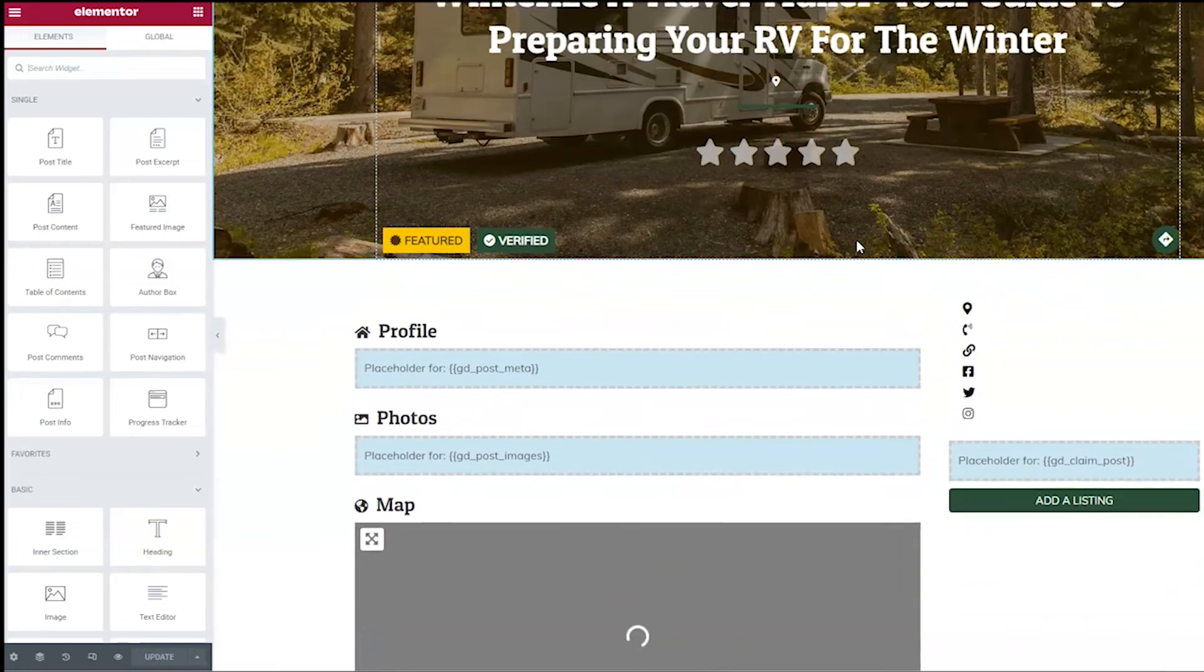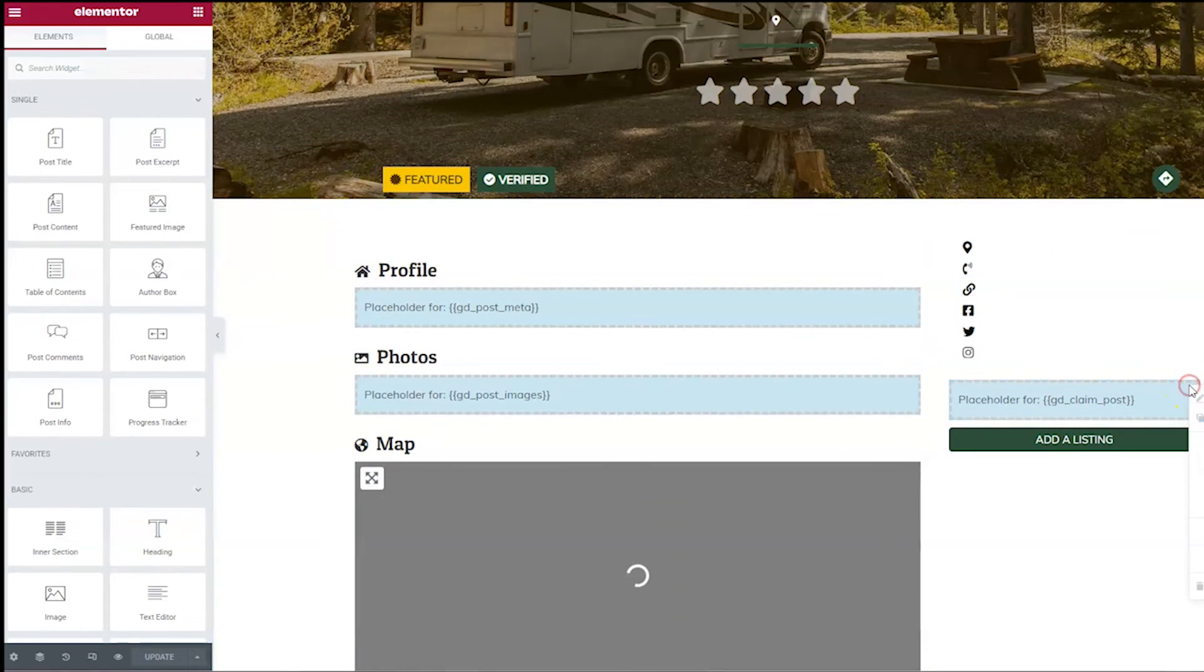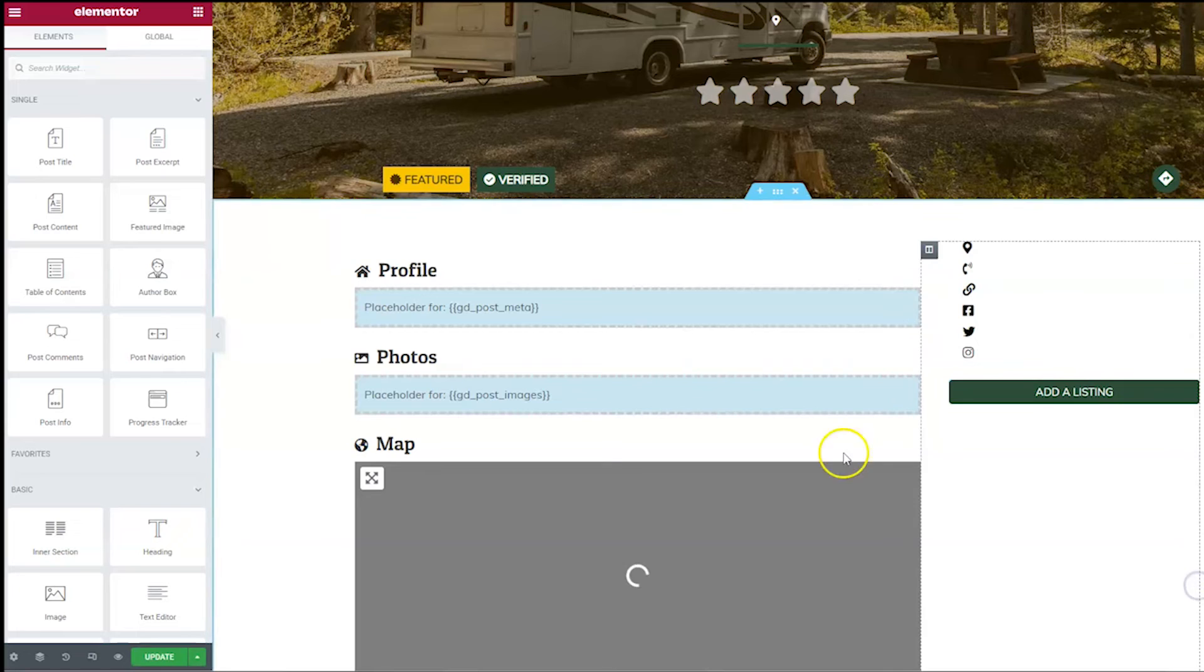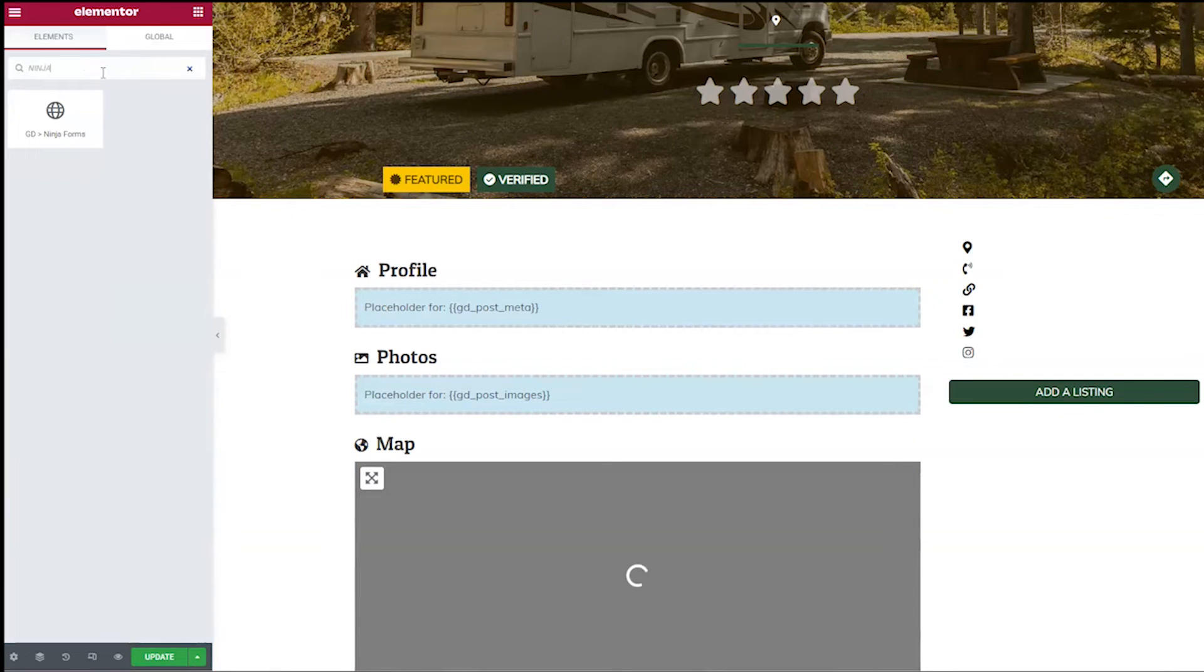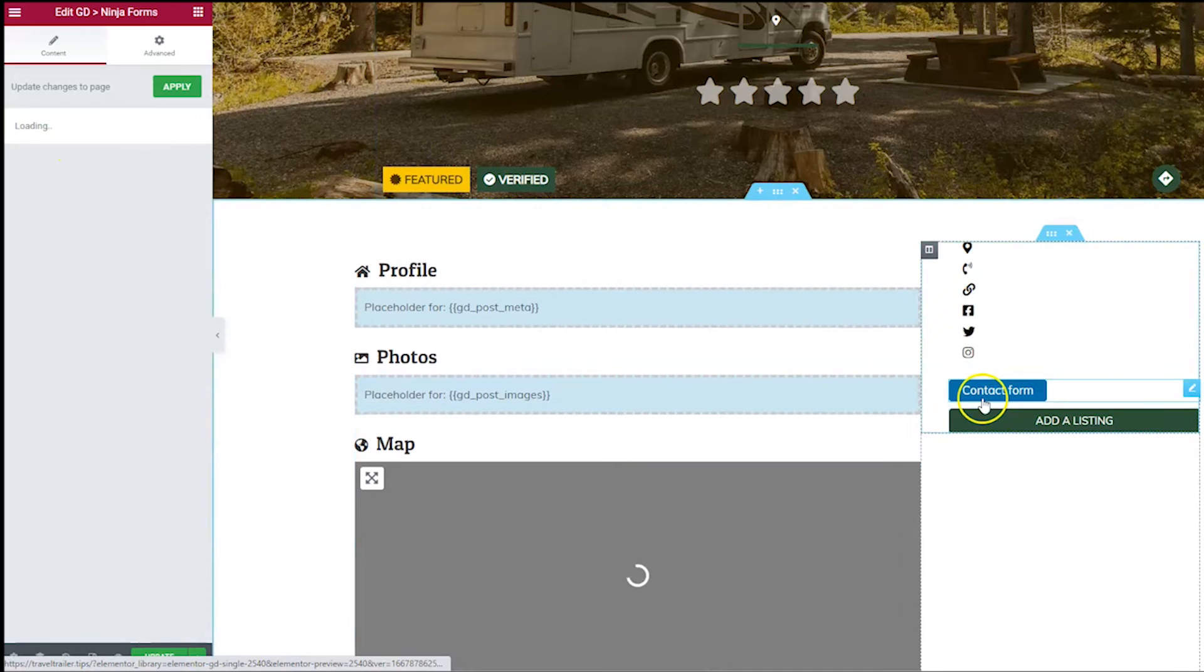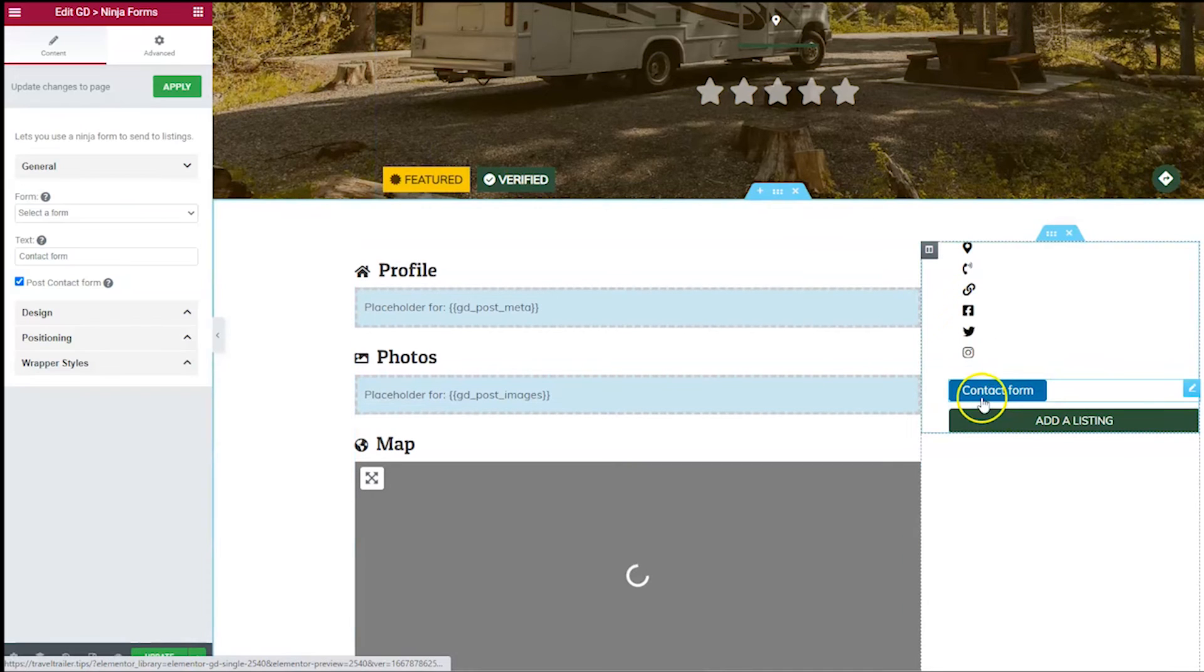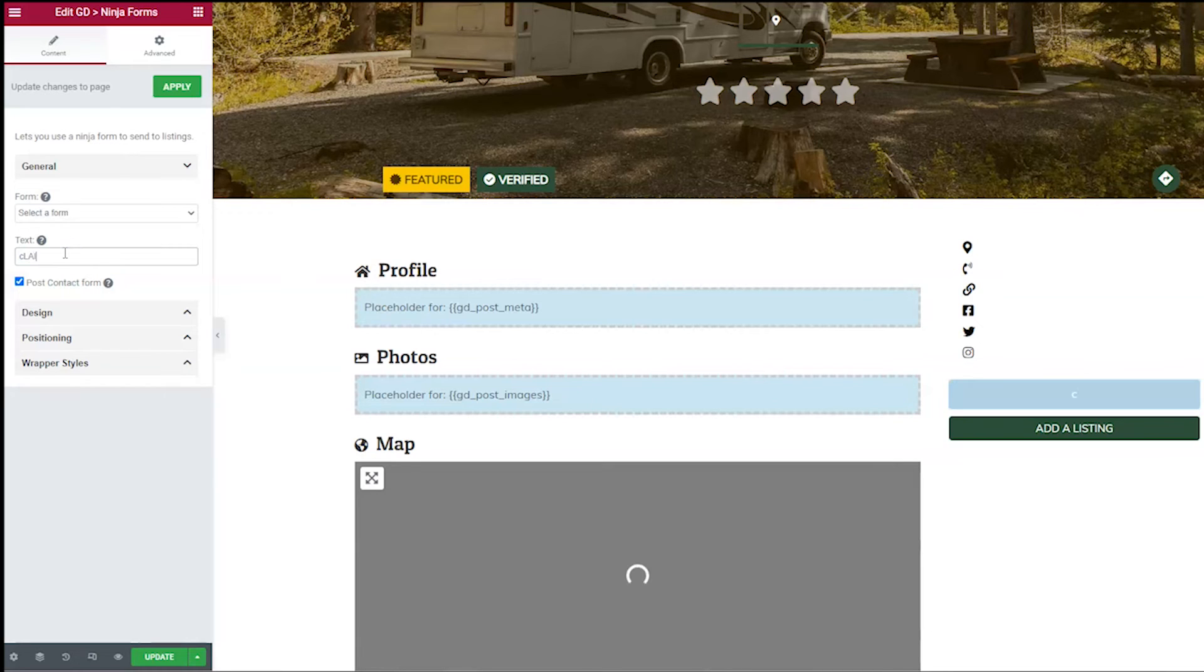And then let's go ahead and take out that GD claim post. We're going to delete that. And instead, we're going to search up here in widget search for Ninja. And then GD Ninja Forms widget is going to come up. Go ahead and drag that over.